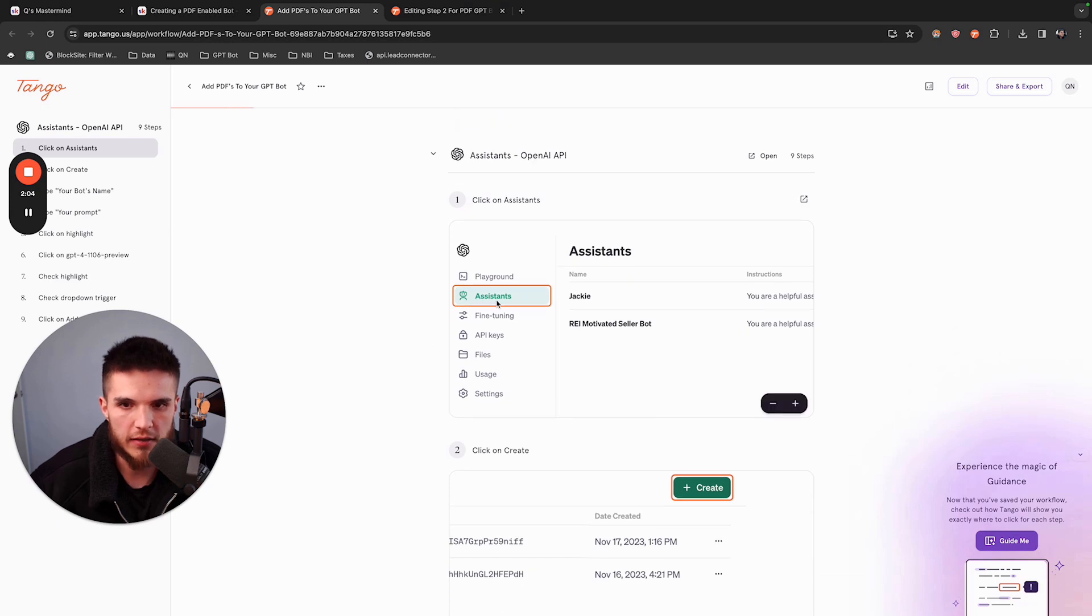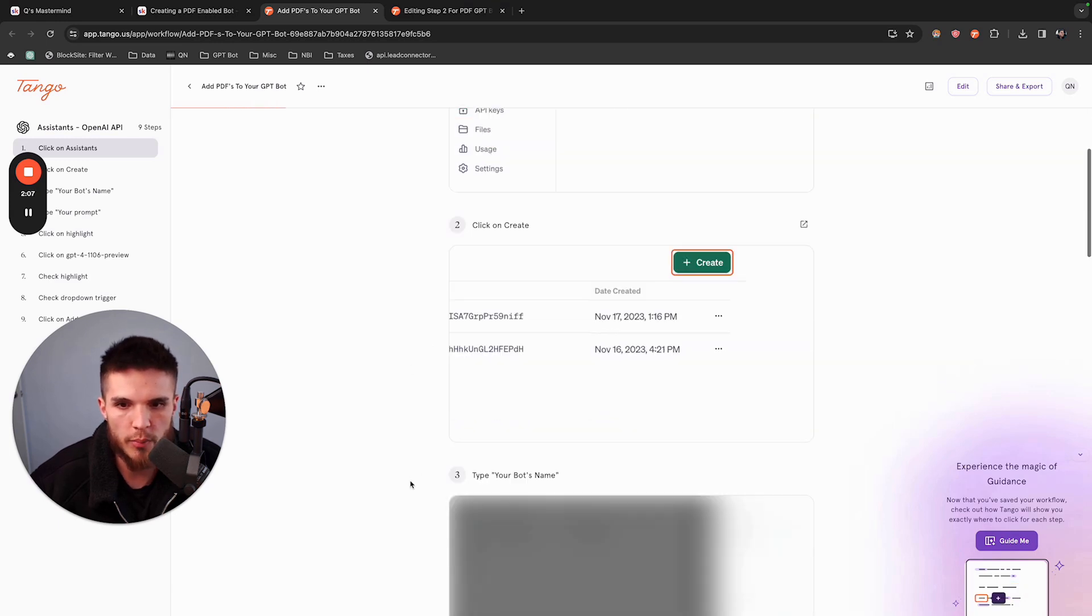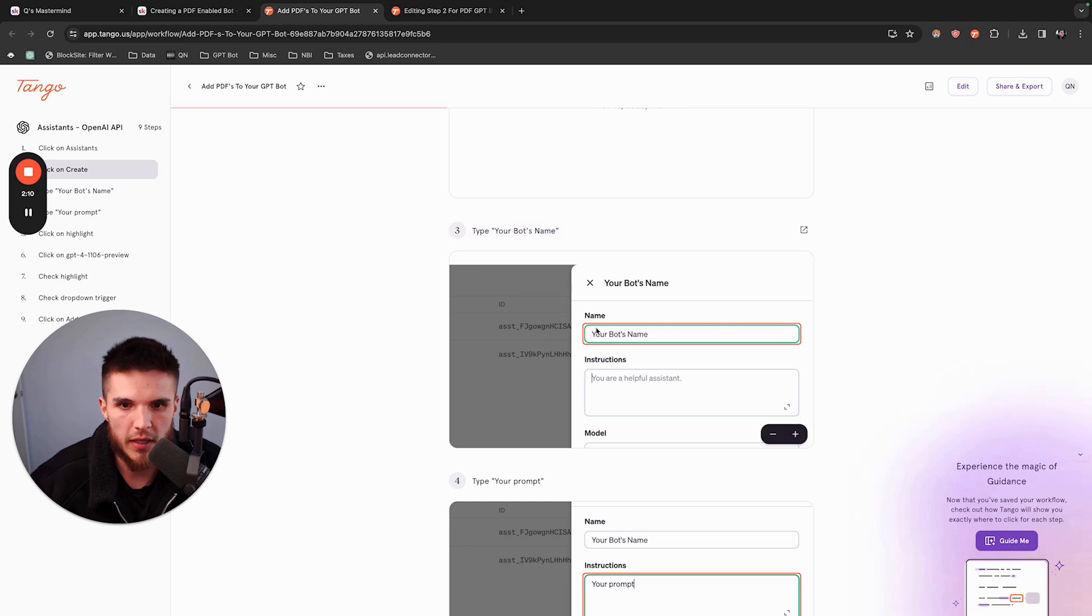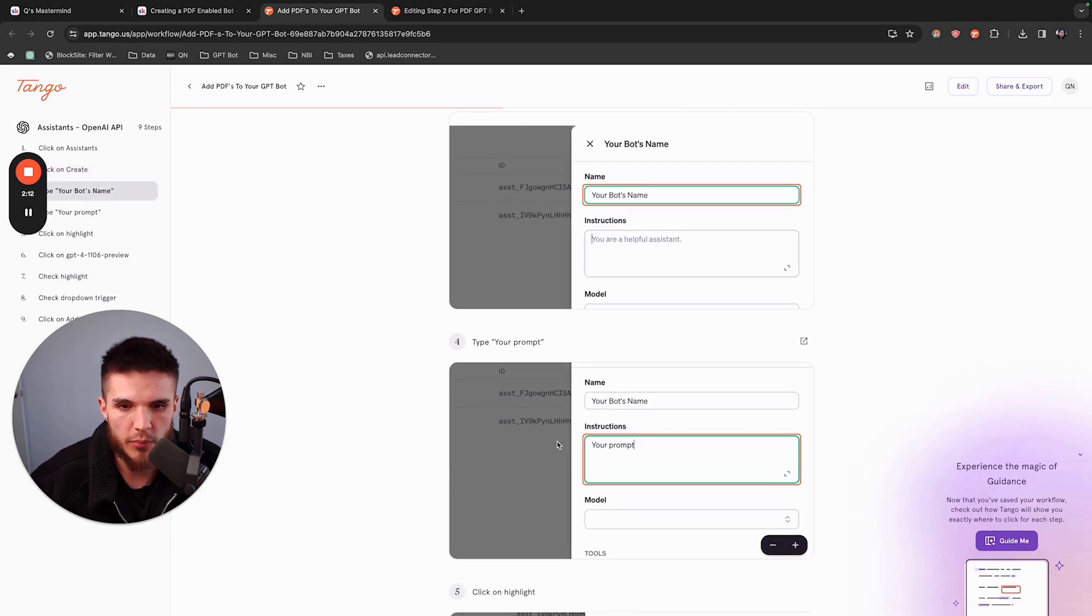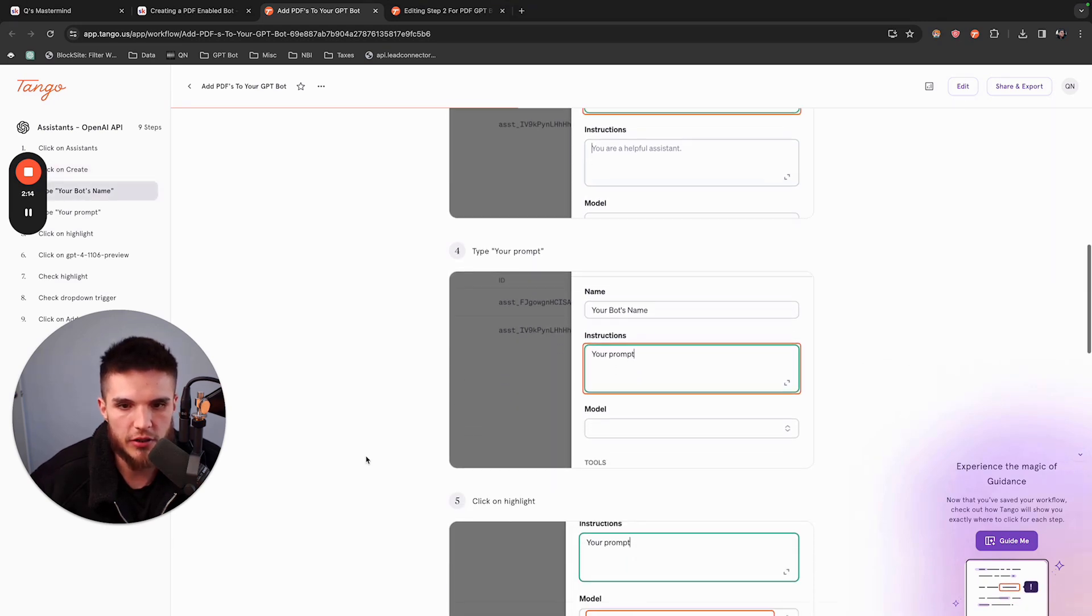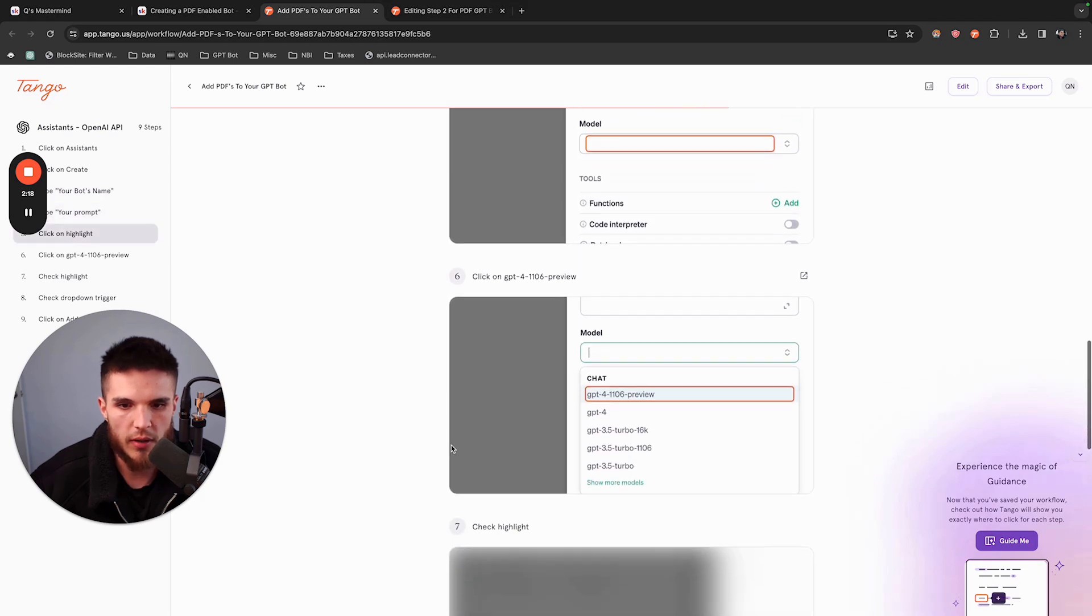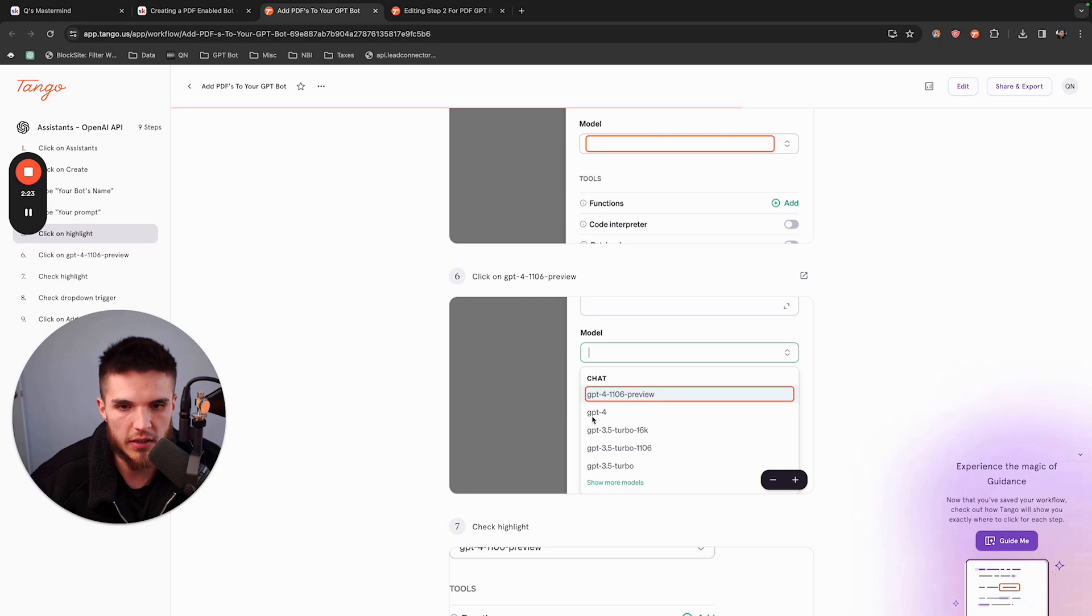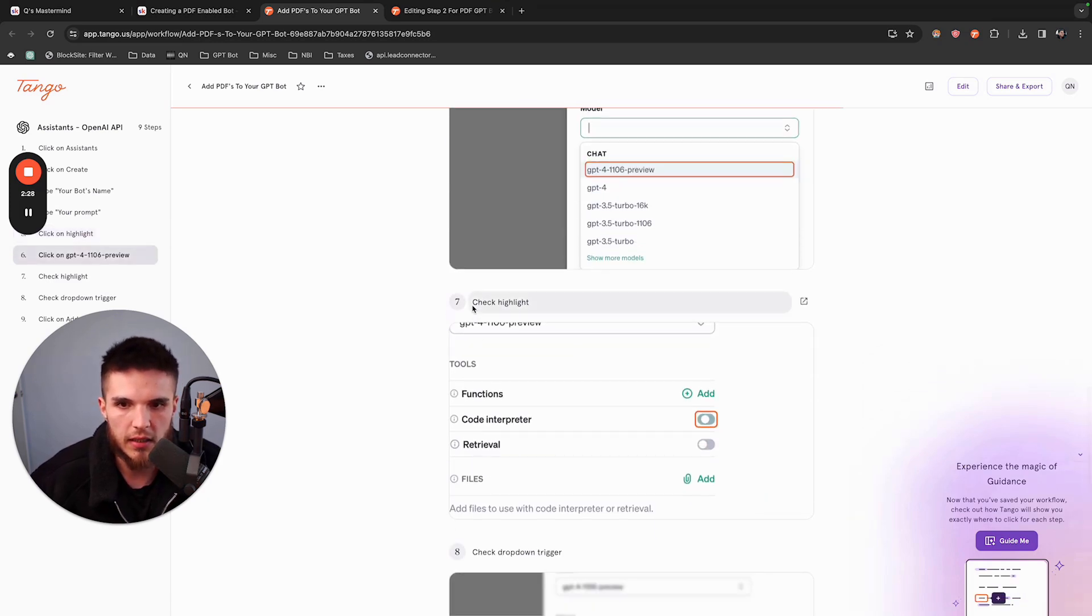You're going to click on Assistants and create a new bot. Type your bot's name here, type in your prompt or copy-paste your prompt, and then choose your model here. I have access to the most recent model. If you don't see this one, it's not a big deal. Just choose GPT-4 or whichever model you are currently on.